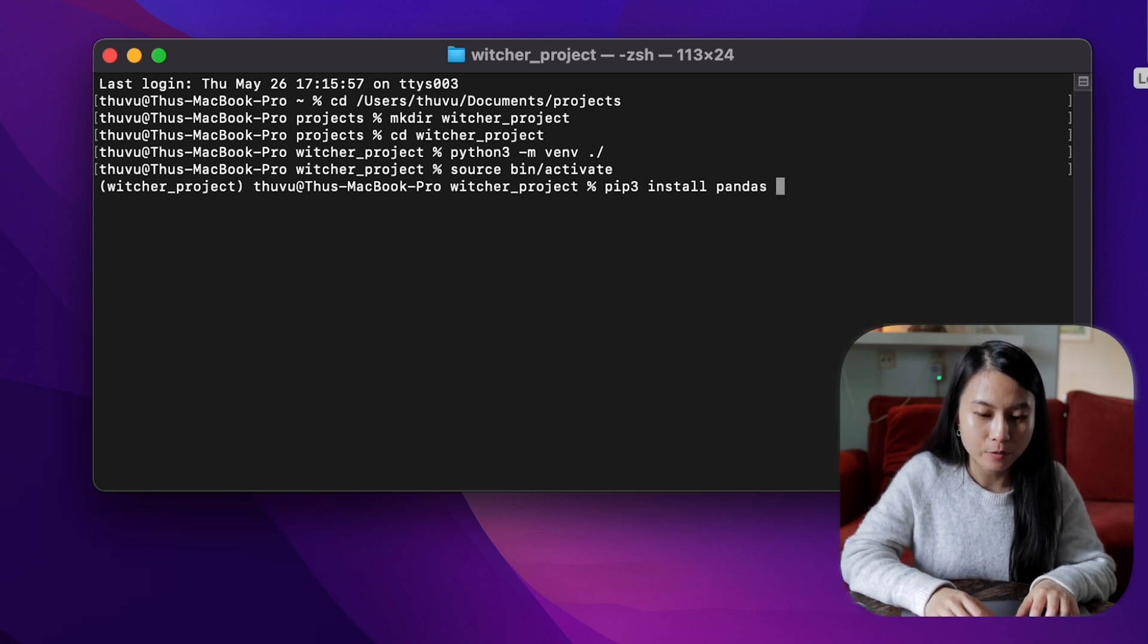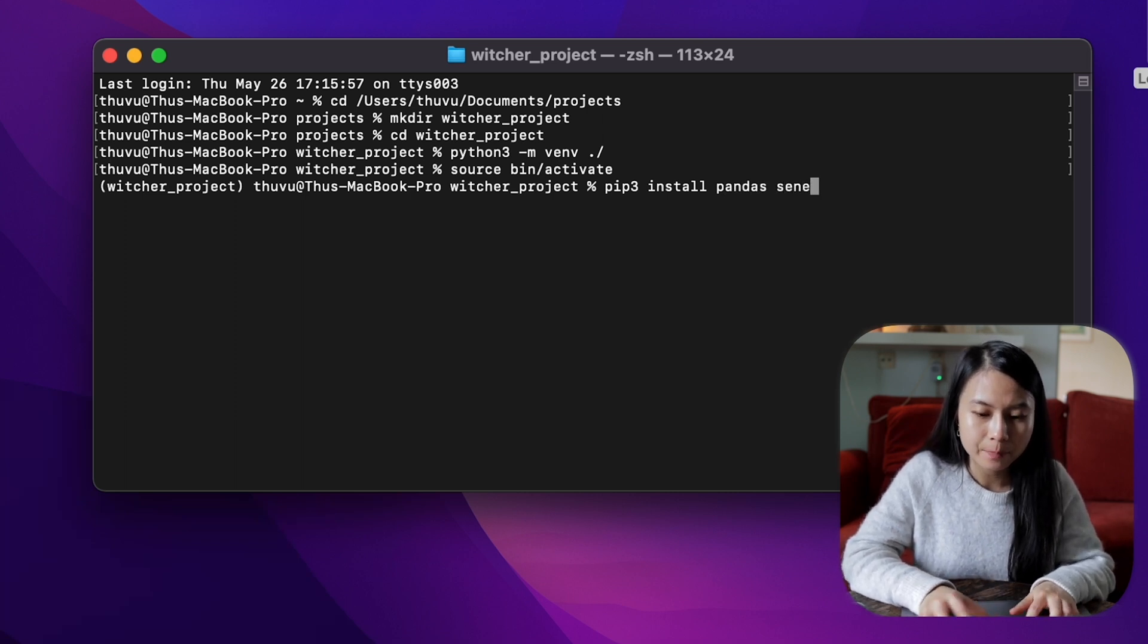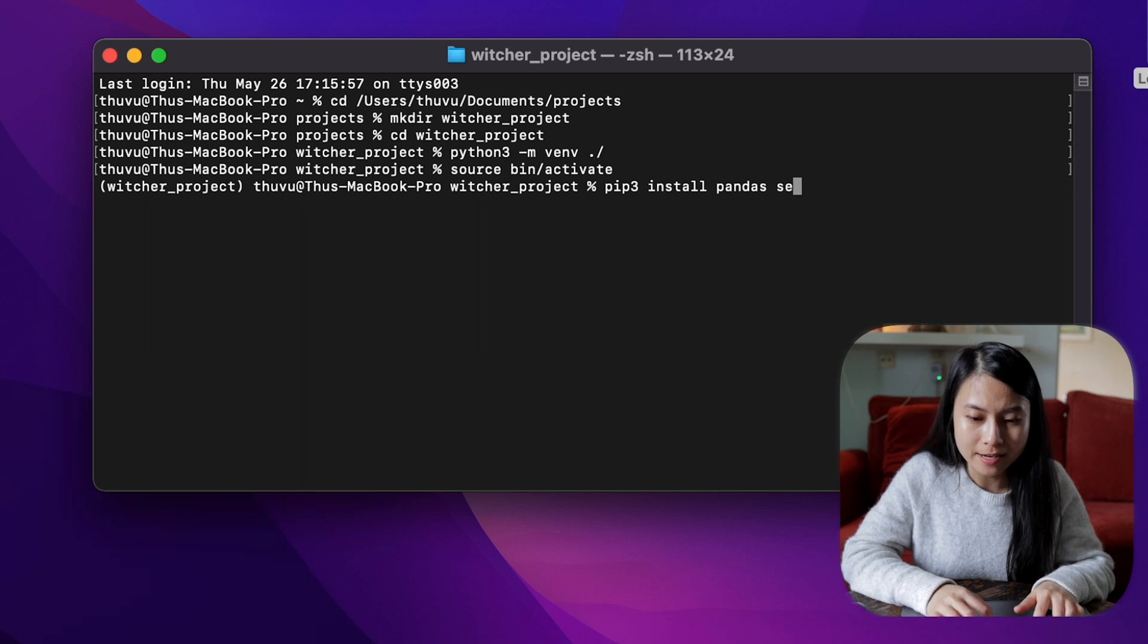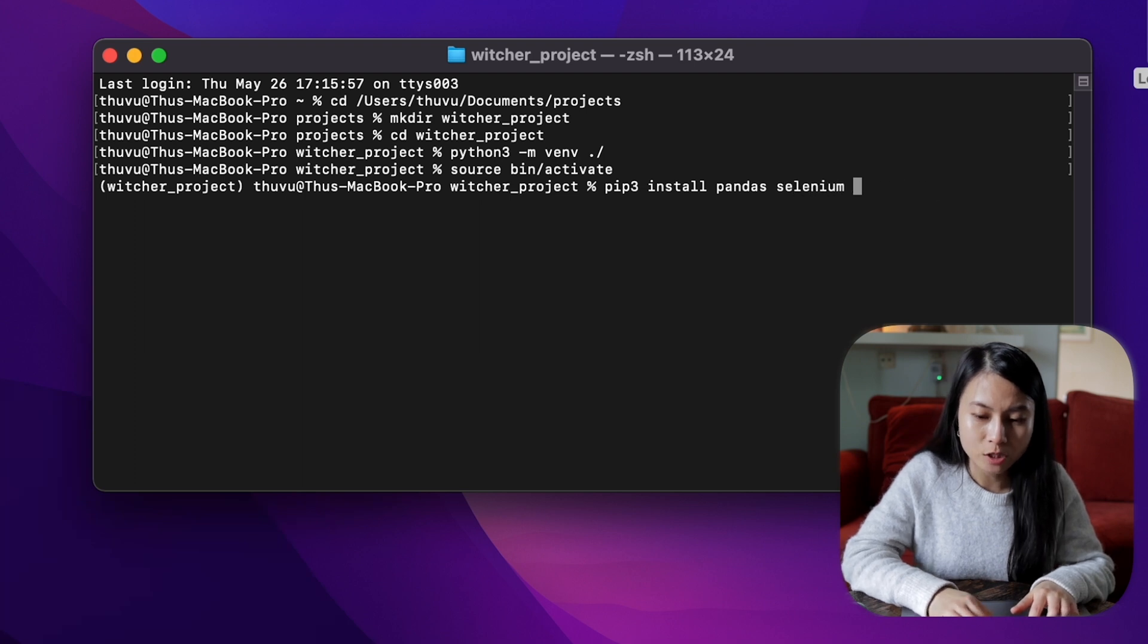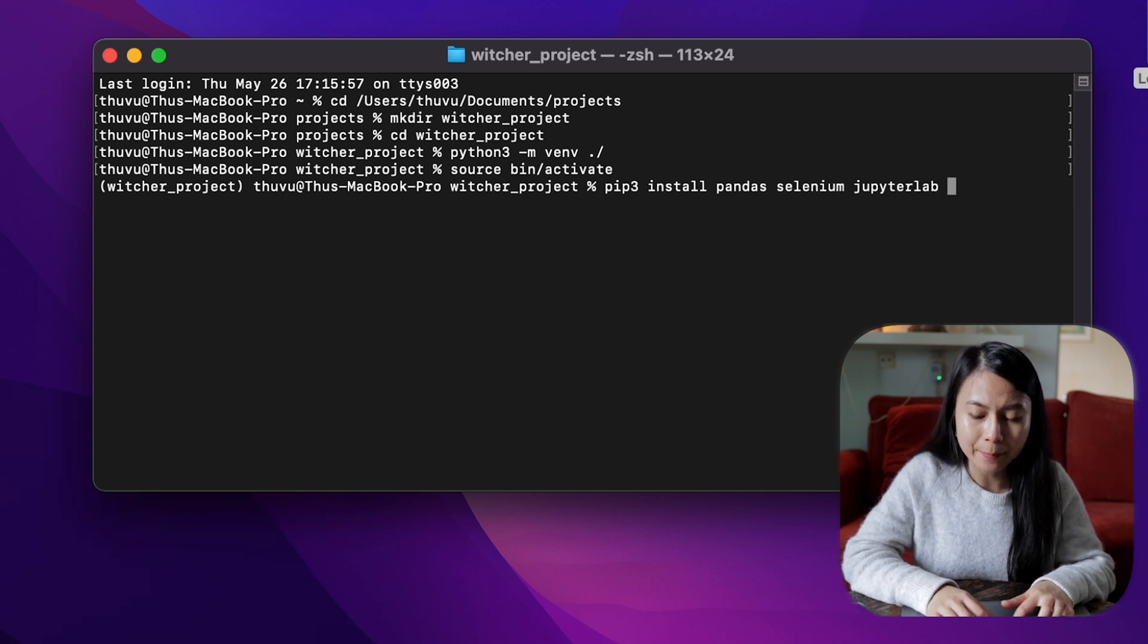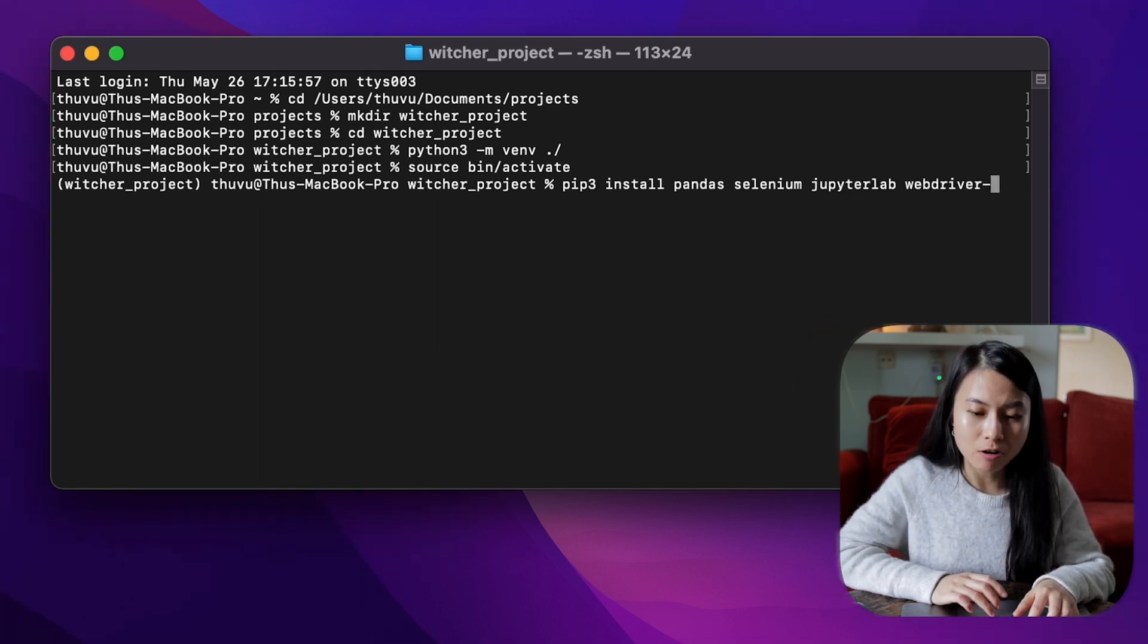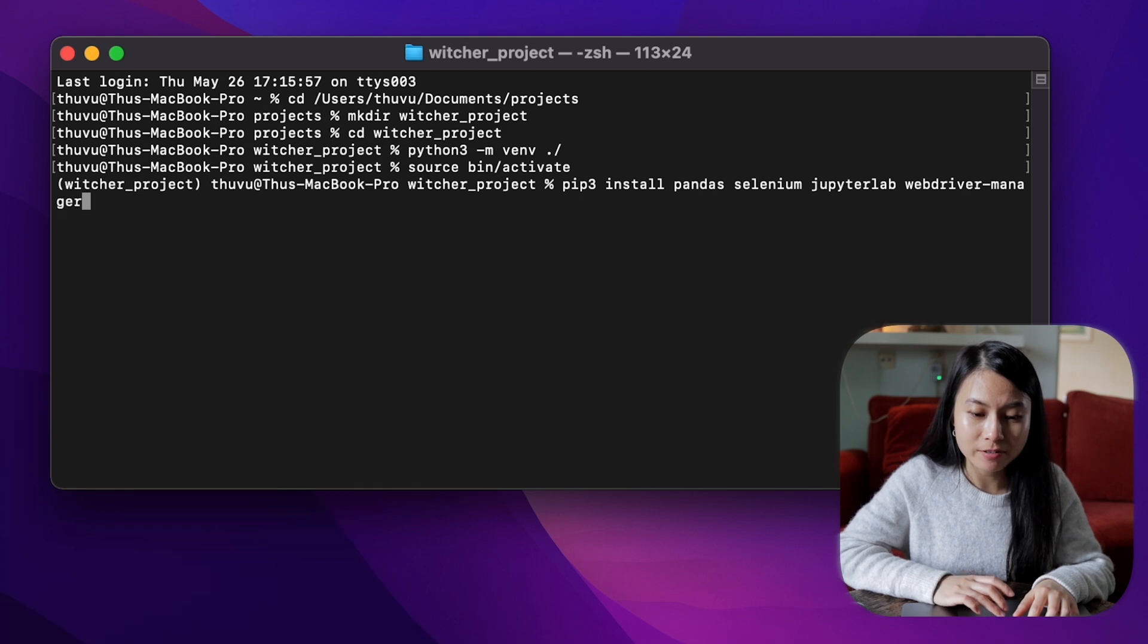And now let's go ahead and install some necessary libraries. So we'll do pip install pandas, selenium, jupyterlab, and a library called webdriver manager.